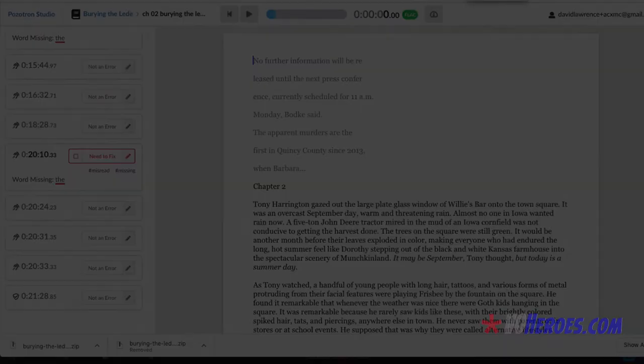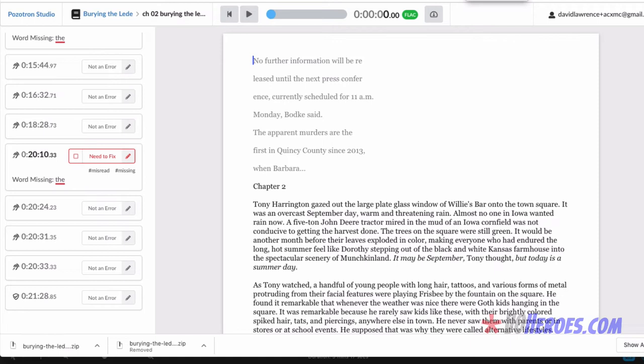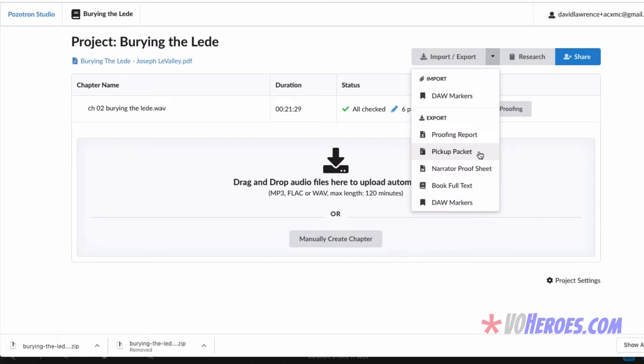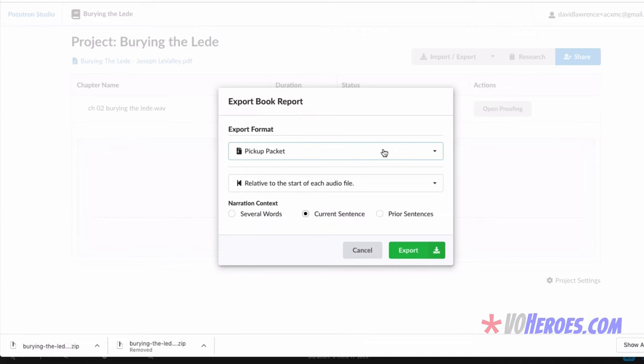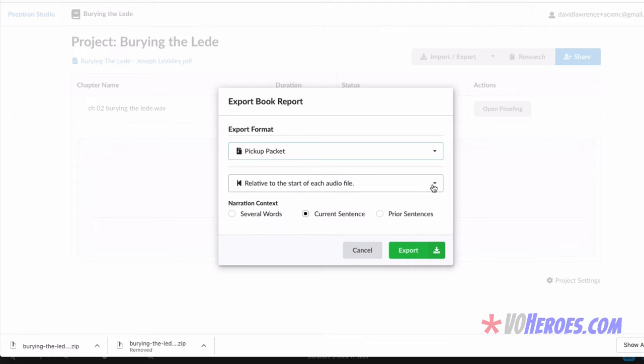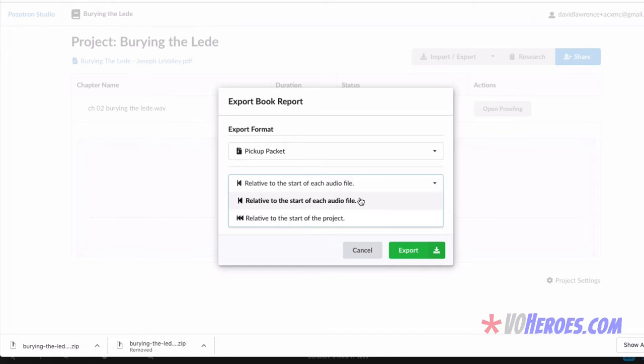All right. So I am finished here. I just wrapped up the last few things. I needed to record some. Most of them were just simply moments of silence that it detected, but that were part of ACX's requirements. So let's go back to the project page. And now that it's all finished, it says all checked. We have six pickups out of those 18. Let's download what's called the pickup packet. When we download that pickup packet, it's so cool. We can download a number of different things, but the proofing report, the narrator proof sheet, book full text. But what we really want is the pickup packet. And we want it to be relative to the start of each audio file rather than to the start of the entire project. That way we can get chapter by chapter reports on what we're doing. And the narration content, we want the current sentence.